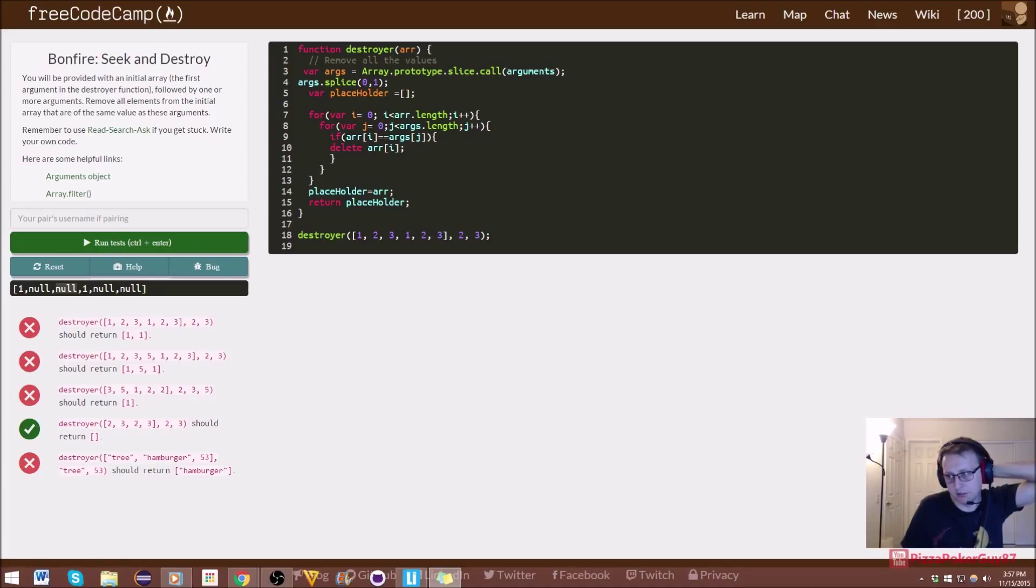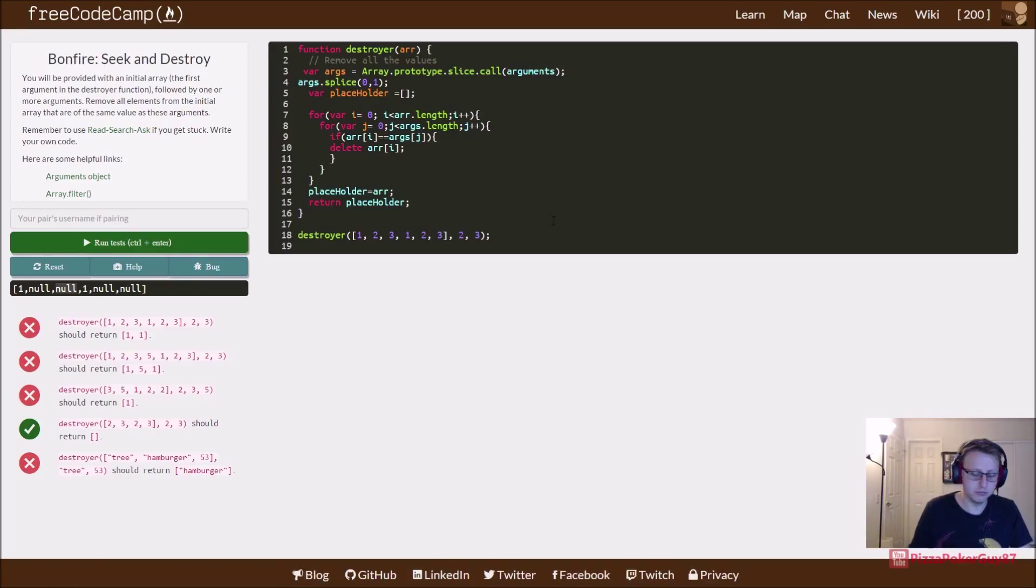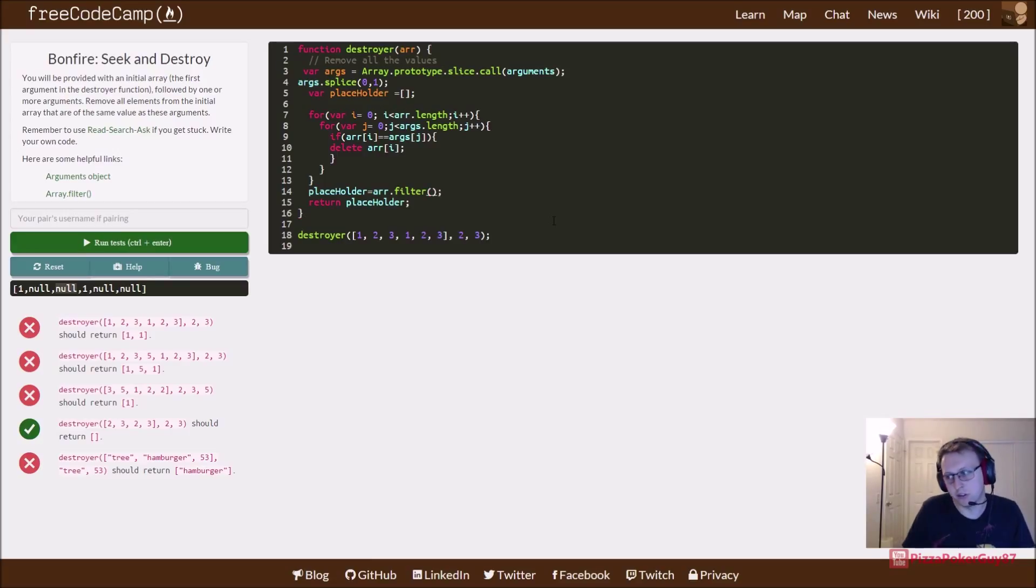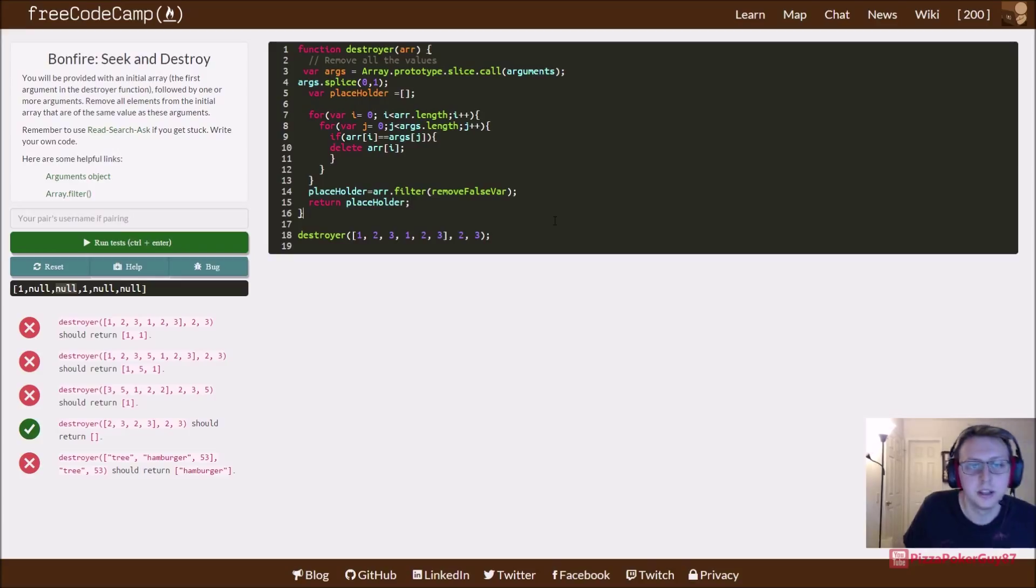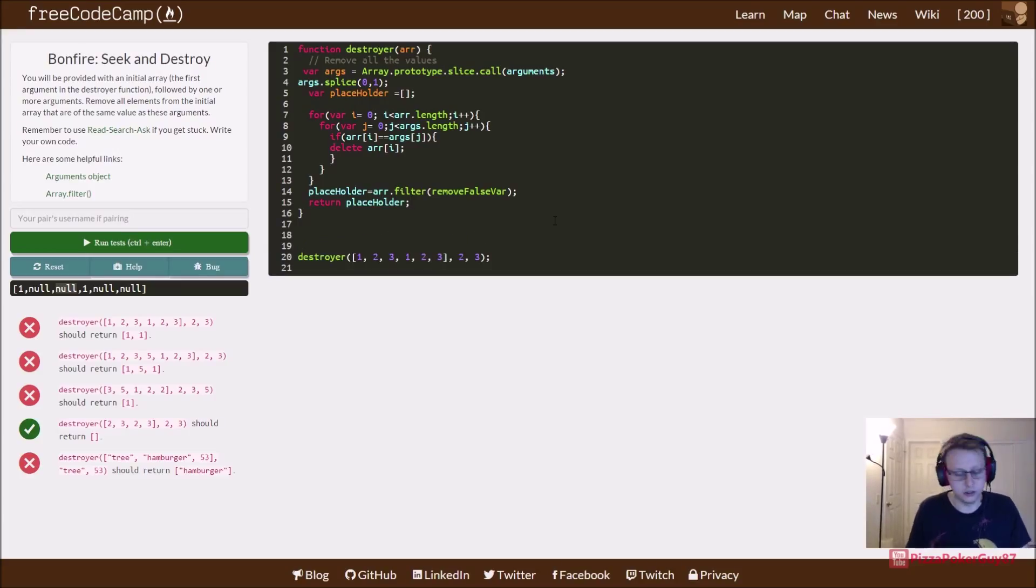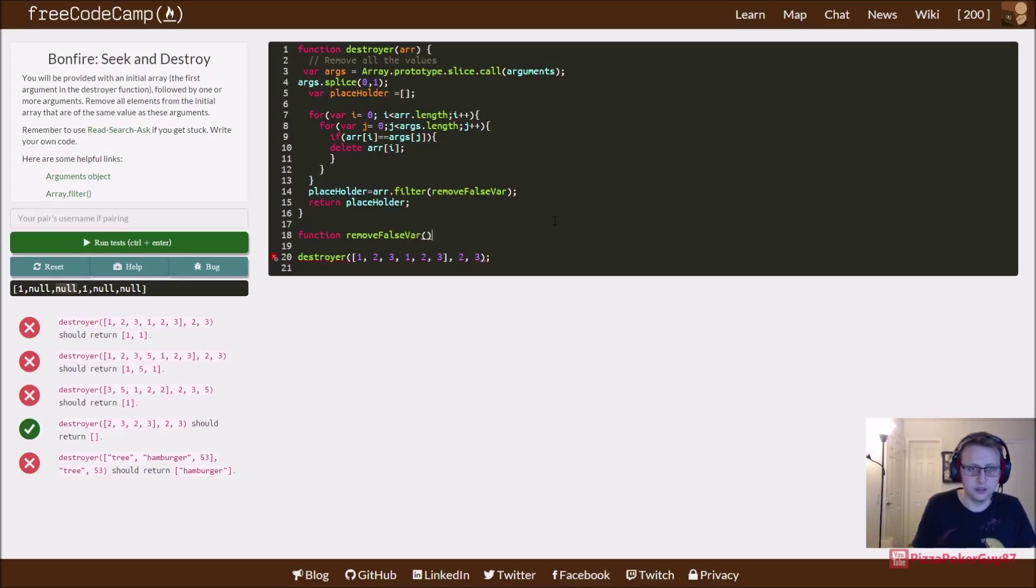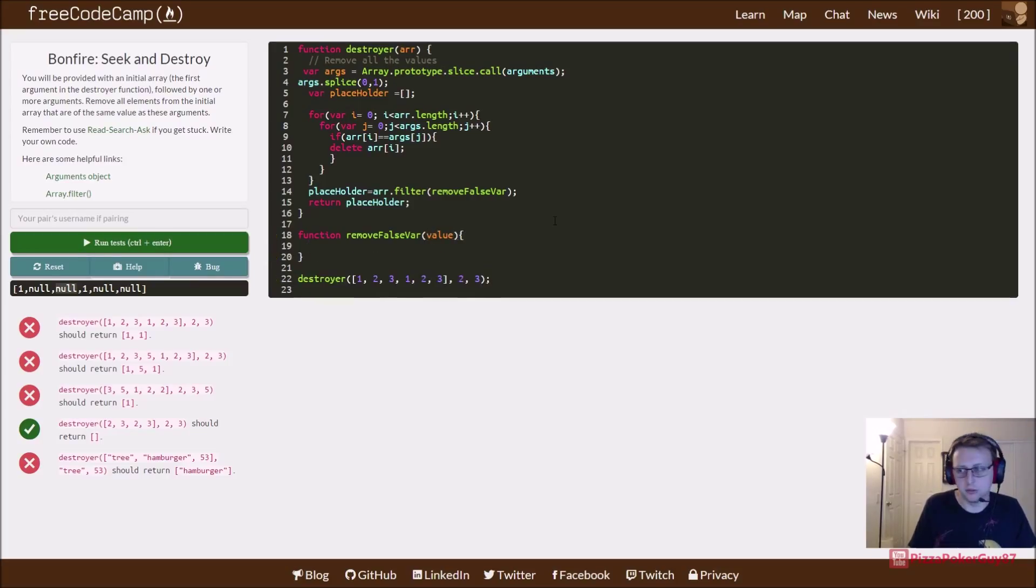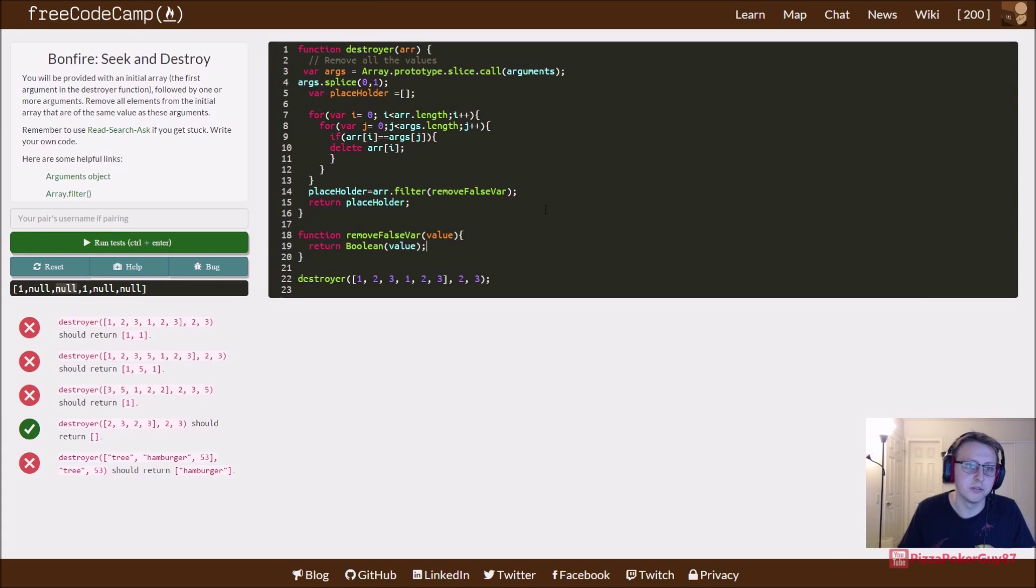So if you don't remember how that works, you call filter on an array and then you have a function. In this case I called mine remove false variable, and I literally copied and pasted this over from the example. So we're going to create a function here called remove false. Var, and then value is our parameter we're inputting. And then in this case we just returned the boolean of value. So any falsy values such as null, we're going to be able to remove. Then we run it, we're all good to go.